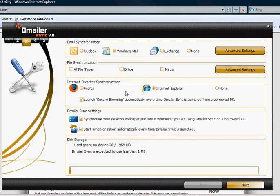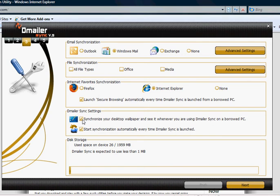Today I'm also going to be backing up my Internet Explorer favourites. But I won't be taking the desktop wallpaper. We click next to launch the synchronisation process.